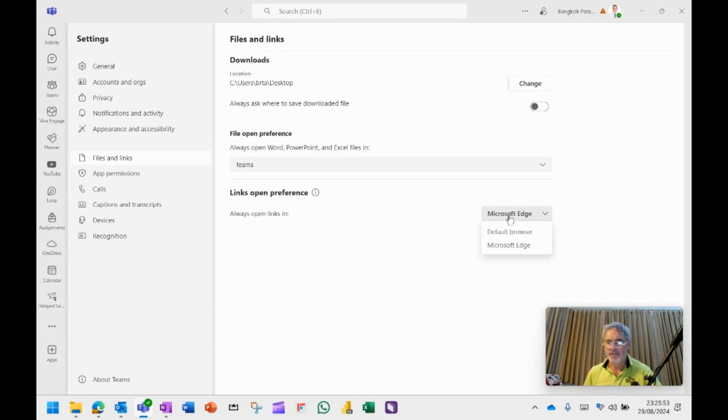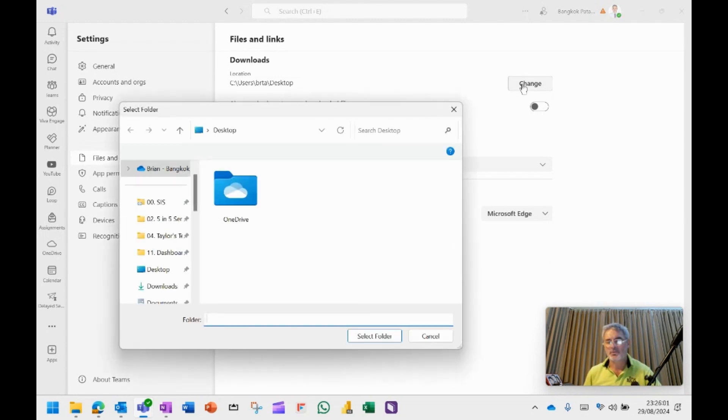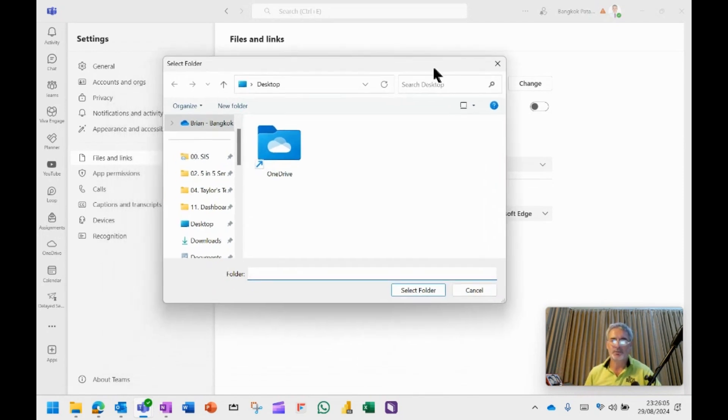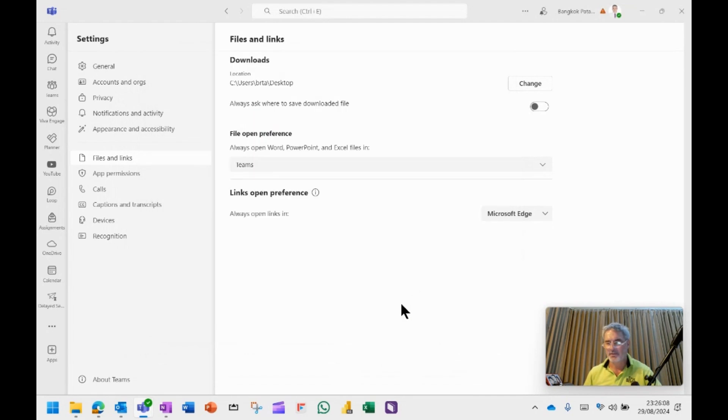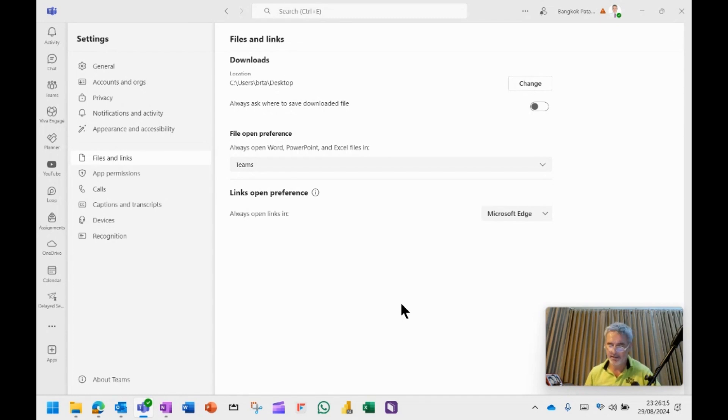I choose Edge as my browser that if it does want to open up a link, it will open up in Edge. And also as well, I think it's useful for any documents that you want to download. You choose the folder where you want to download it. I choose the desktop so that it doesn't go to my downloads. It goes directly to the desktop and then I can clean up the desktop when I have finished with it.